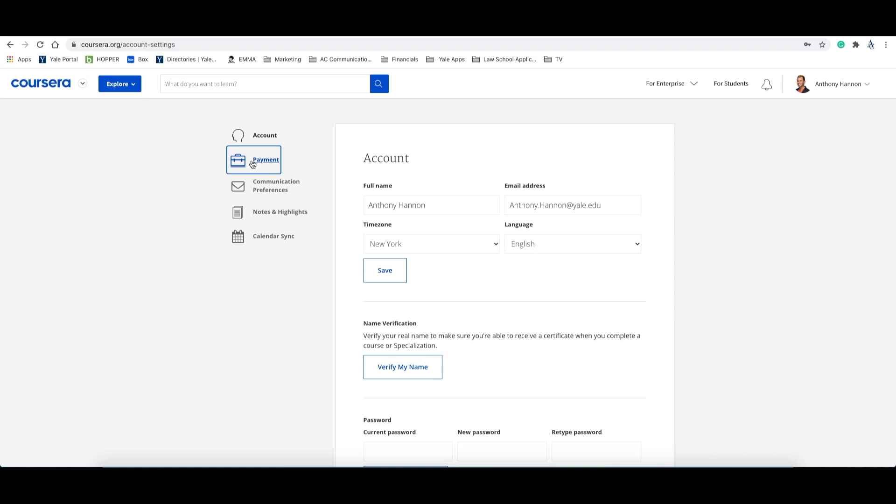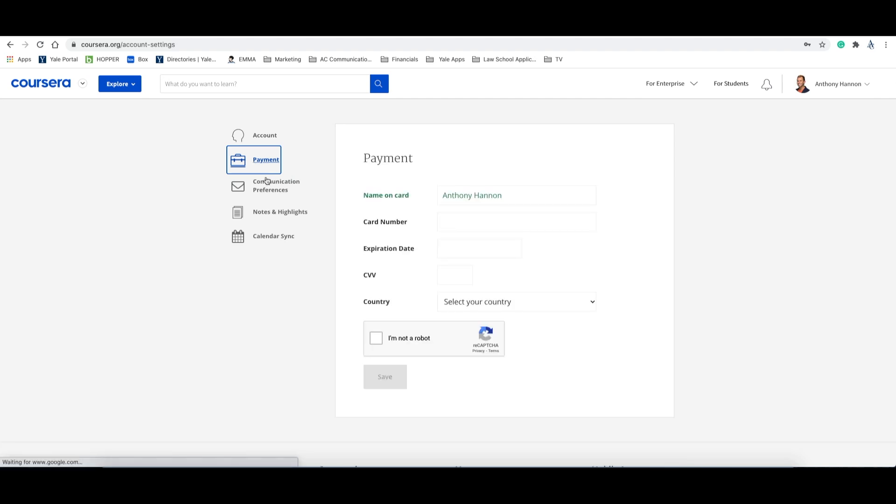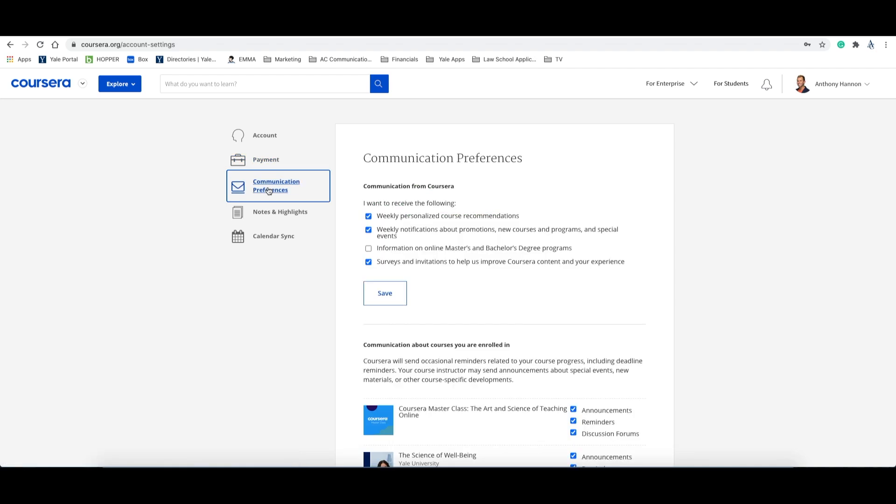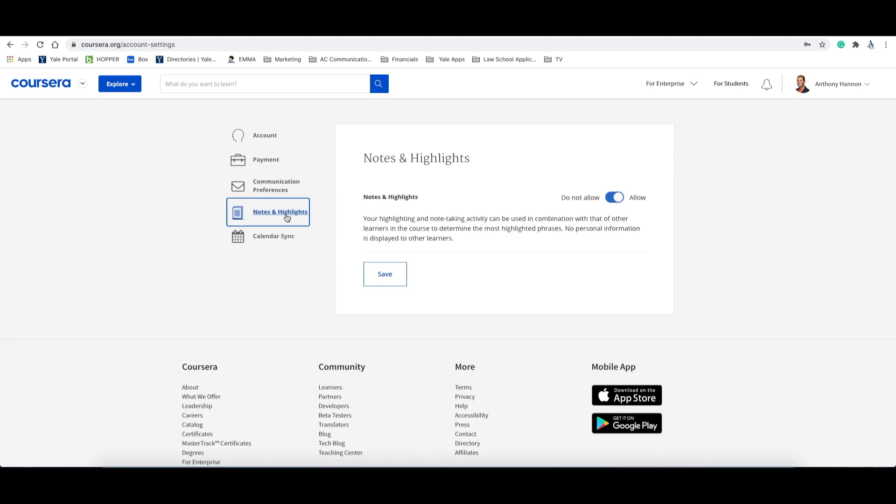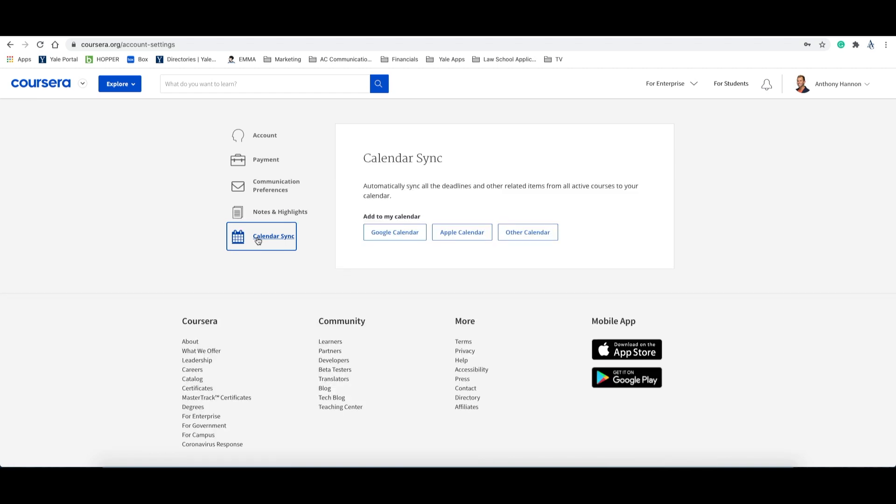In the payment item, you can add a credit card for quick purchases on the Coursera platform. In communication preferences, you can control how many emails you receive from Coursera. The notes and highlights item offers you the ability to turn on or off the tracking of your note taking or highlighting activity when in a course. And lastly, the calendar sync item allows you to automatically sync deadlines and course related dates to your Google, Apple or other calendar.